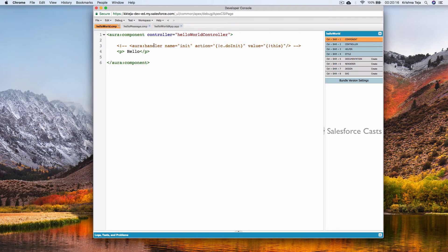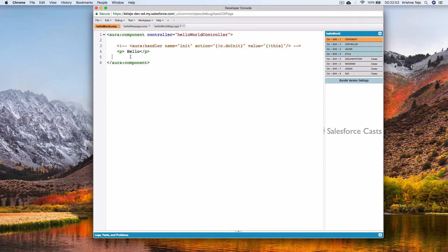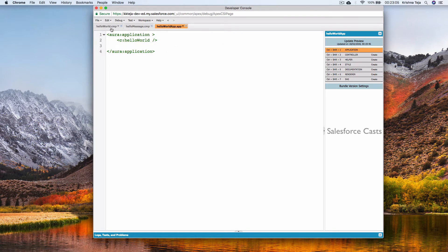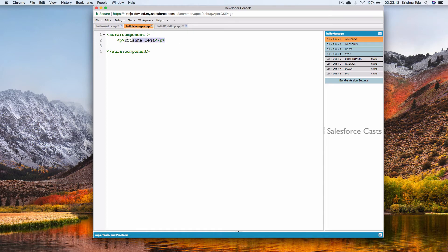We will not be able to do anything useful with hard-coded messages, so we need to make things dynamic. I'll remove one component from the app and instead plug it as a nested component. The structure now has our application containing this component, which contains hello message — and hello message has a static message that I'll remove.